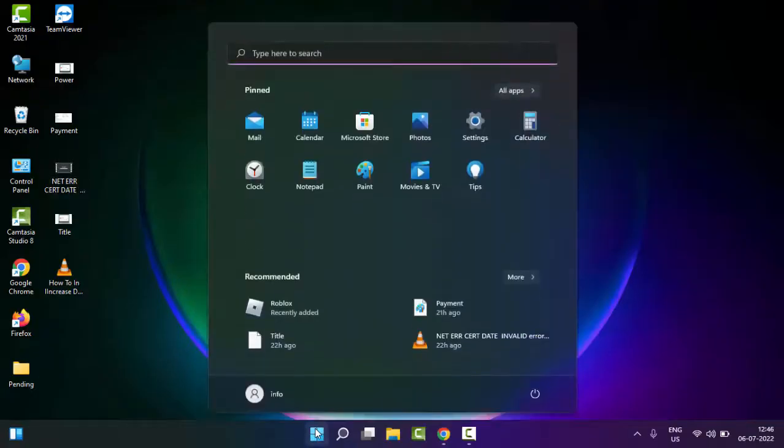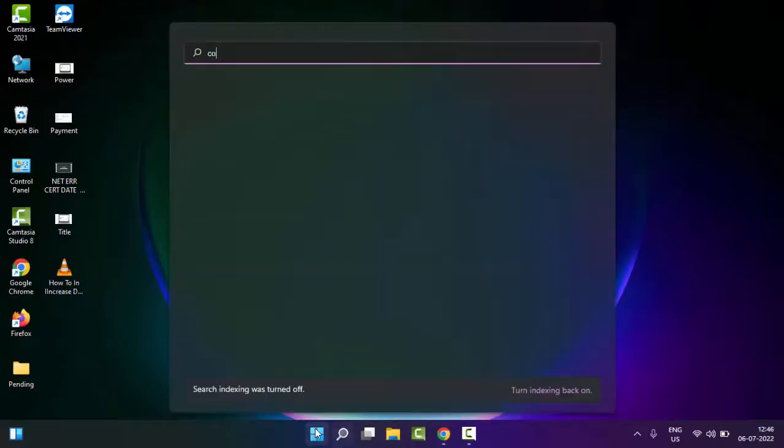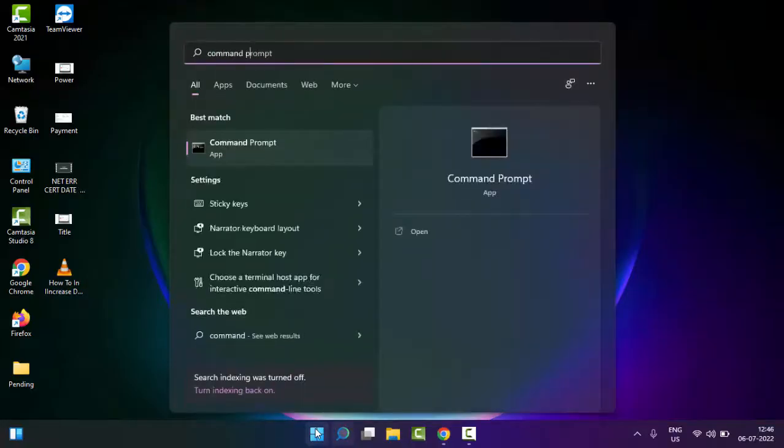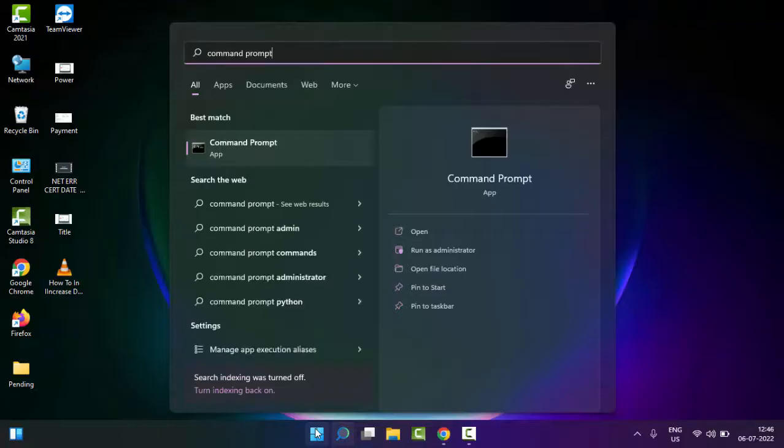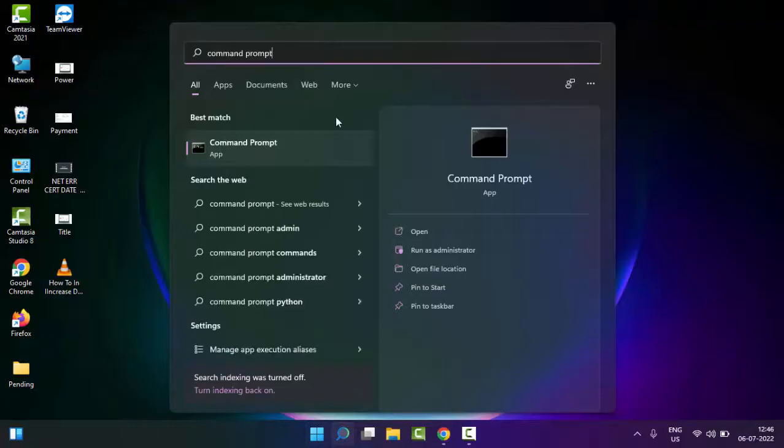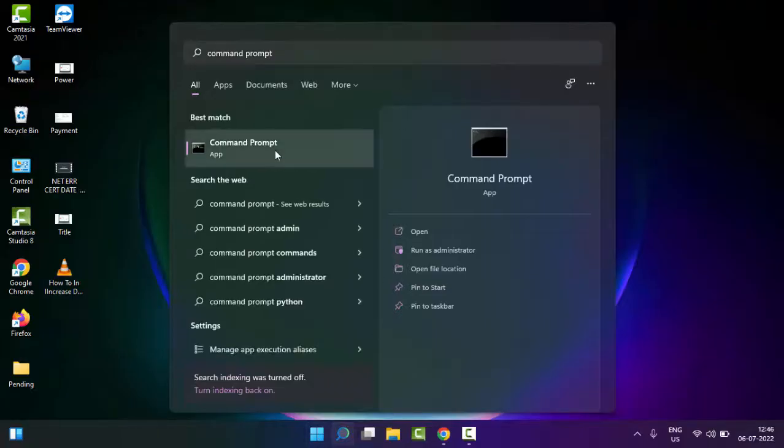Just go to Start, type here 'Command Prompt', right-click here and select Run as administrator.